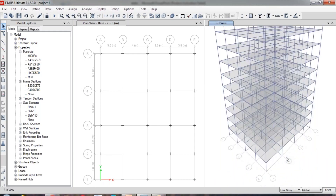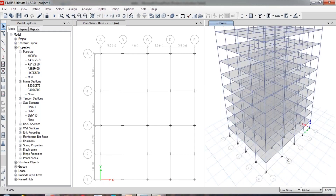So now here ends the process of assigning the section properties — assigning the beams, columns, and slabs. Here ends the video. Thank you for watching. In the upcoming video, I'm going to explain how to analyze a simply supported beam. I hope you have got beneficial information from this video. Subscribe to my channel and share this video with your friends as well. Thank you — we'll meet back in the next video. Bye.